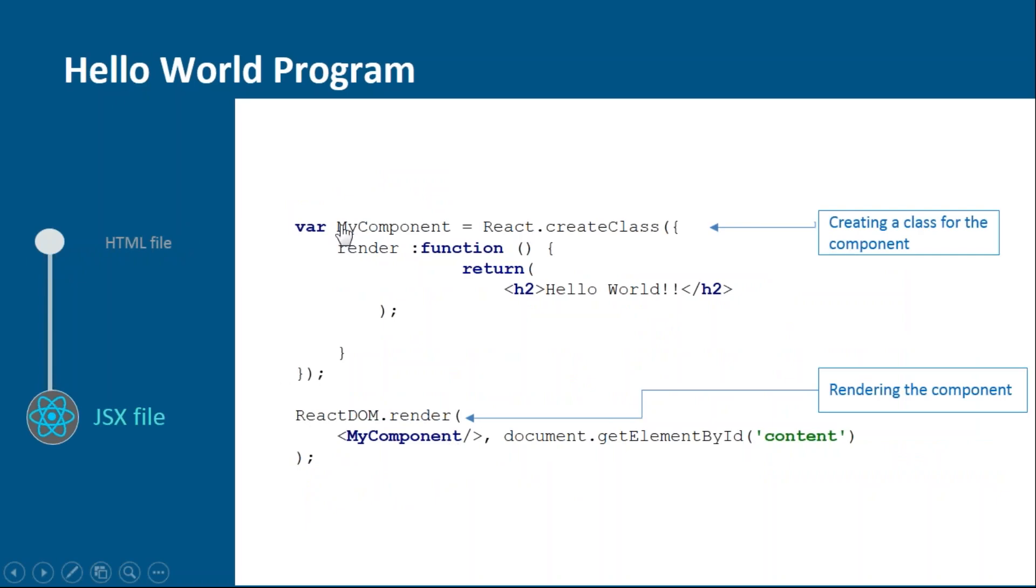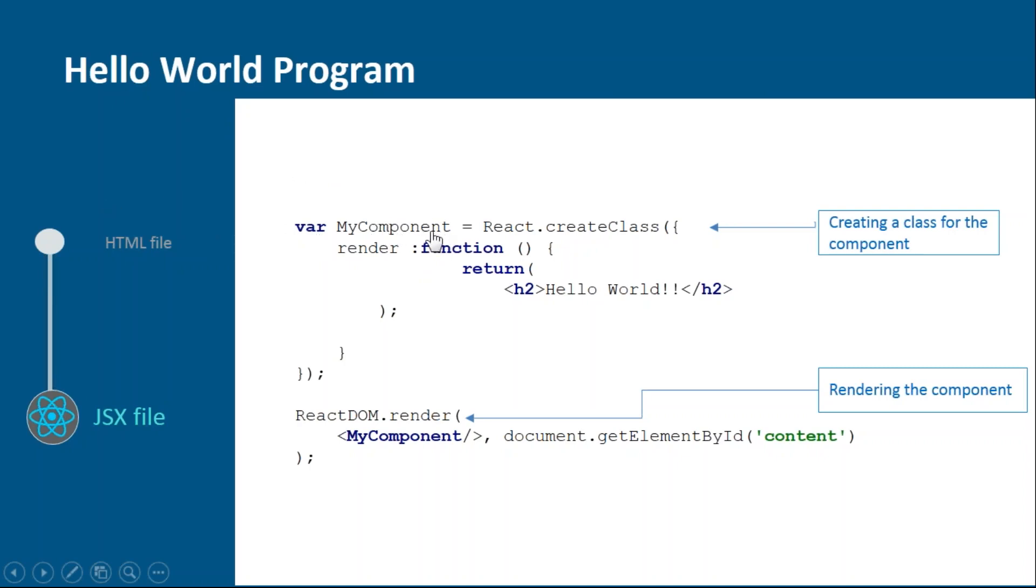Now let's see how the JSX file works. If you remember in the previous JSX file which we created using npm, we created one class MyComponent. Here we are creating variable MyComponent. These are a few minor differences.